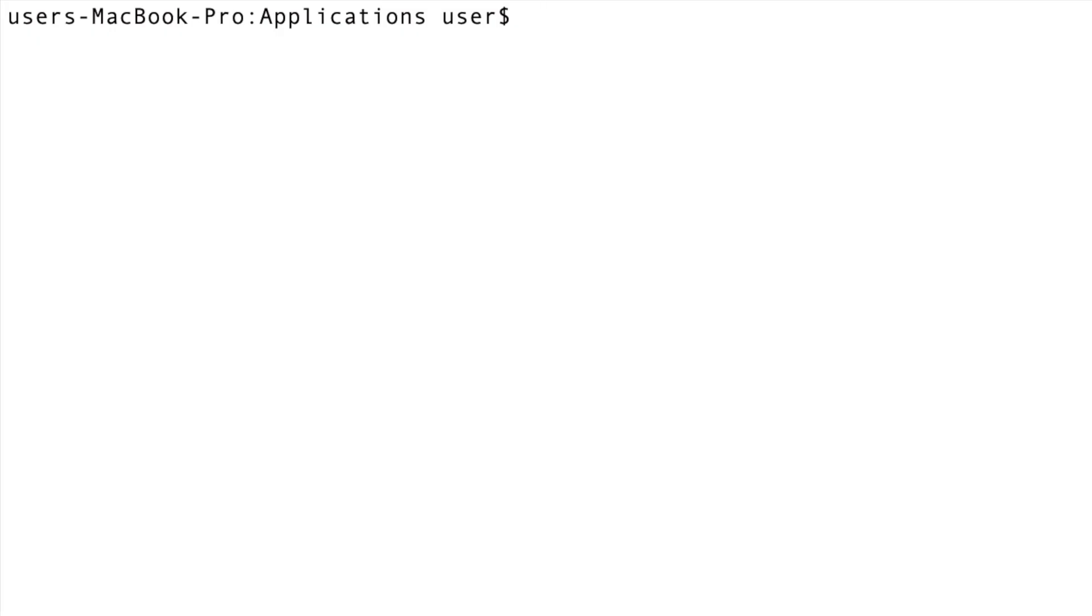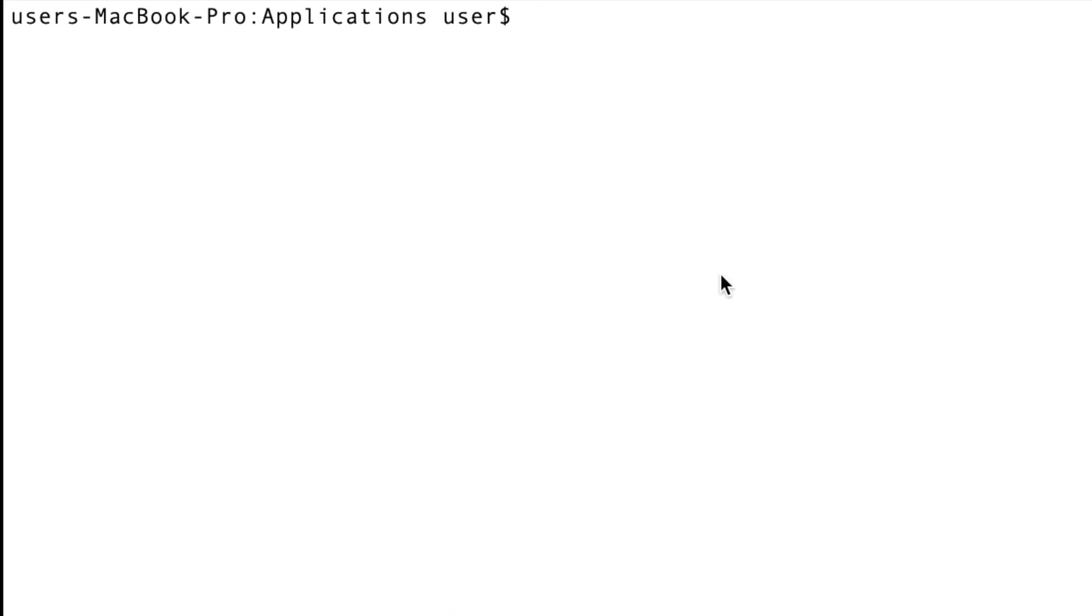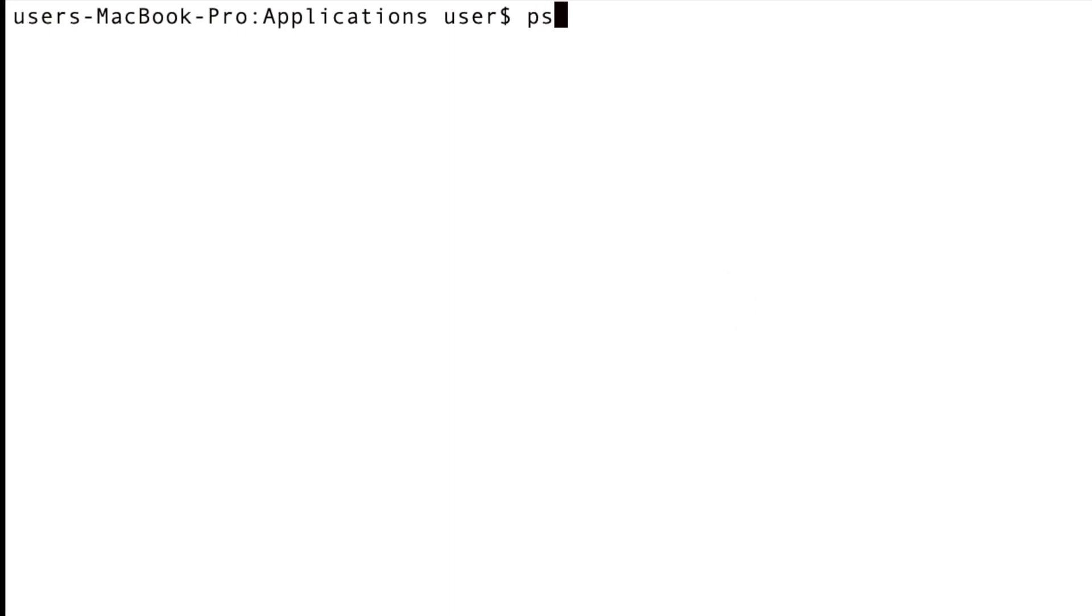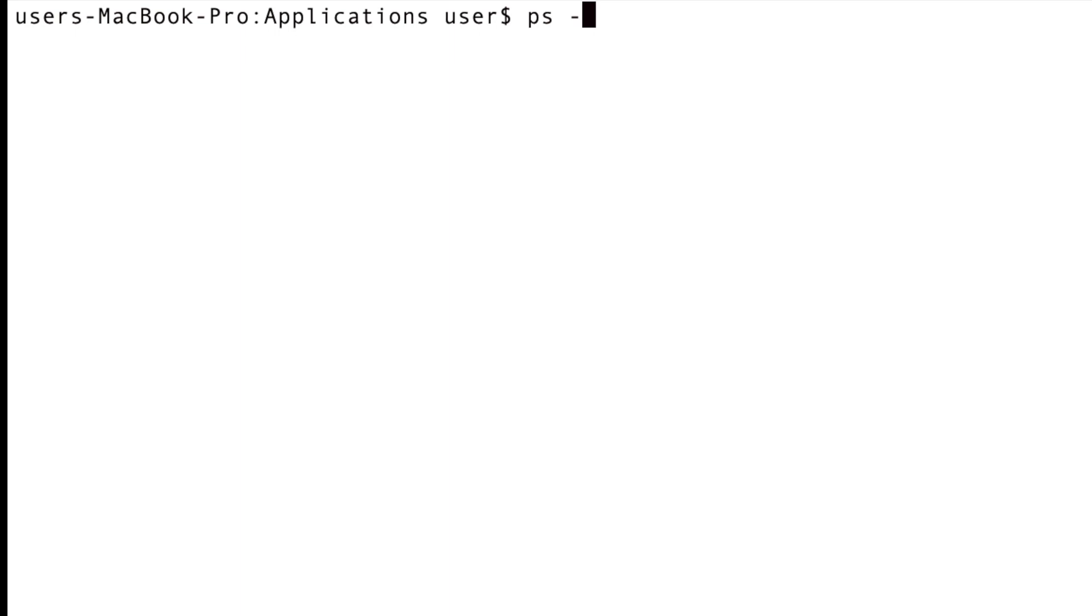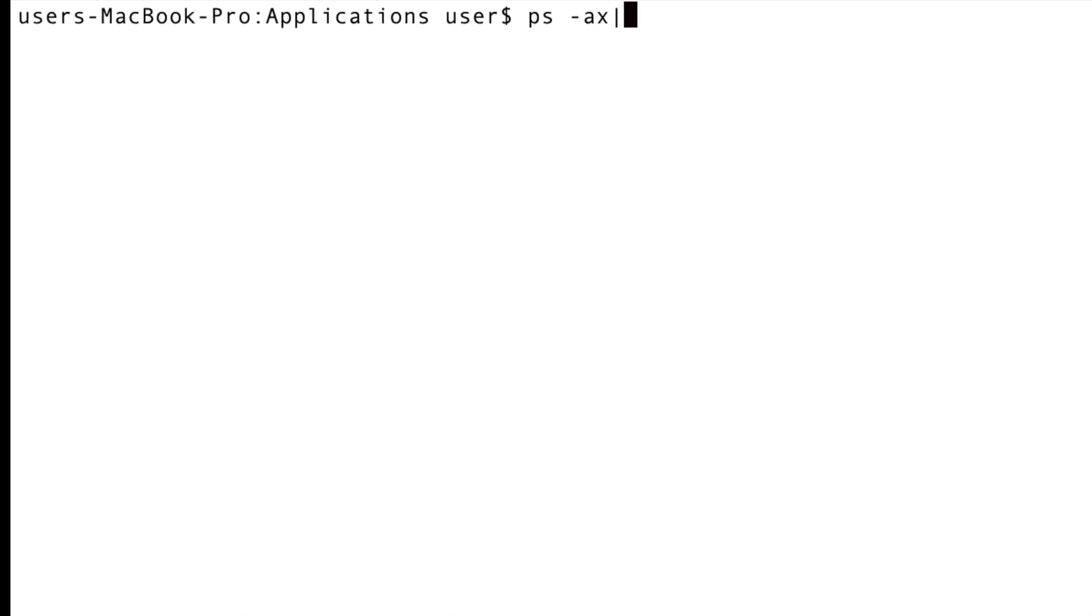The first thing you have to do is run this command from your terminal. So I open up my terminal and you're going to run this command: ps -ax grep.